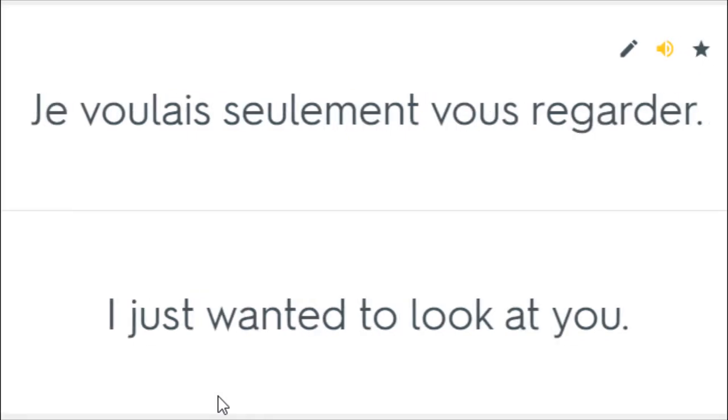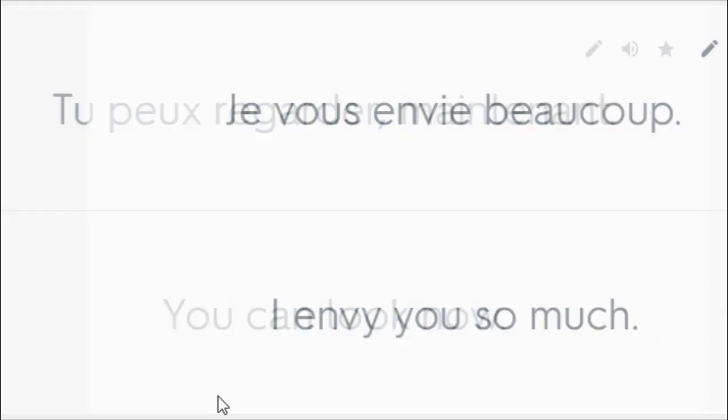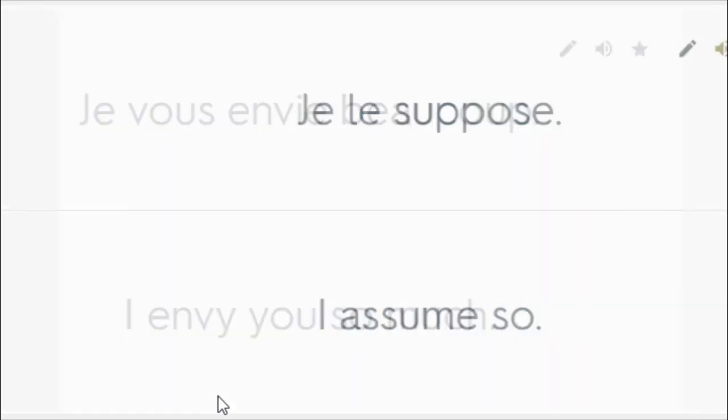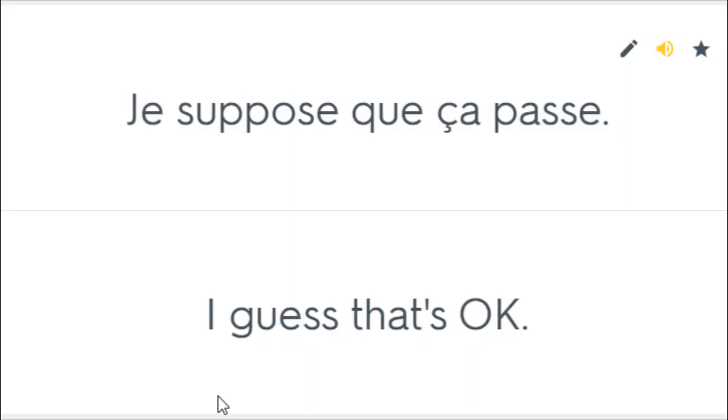Je voulais seulement vous regarder. I just wanted to look at you. Tu peux regarder maintenant. You can look now. Je vous envie beaucoup. I envy you so much. Je le suppose. I assume so. Je suppose que ça passe. I guess that's okay.